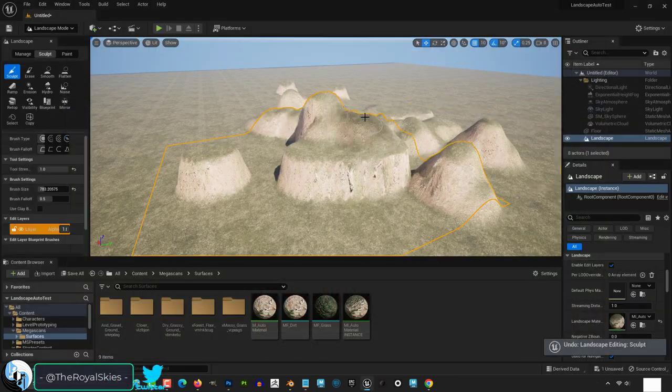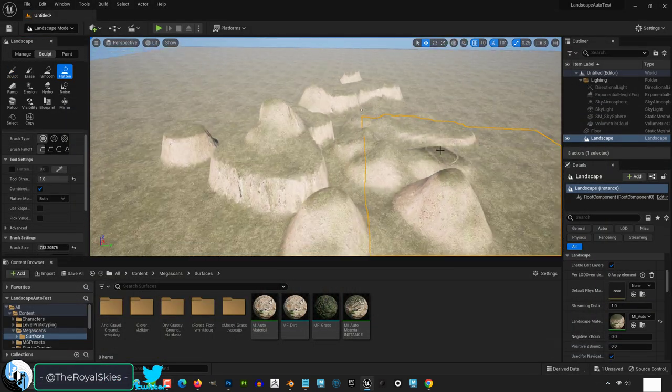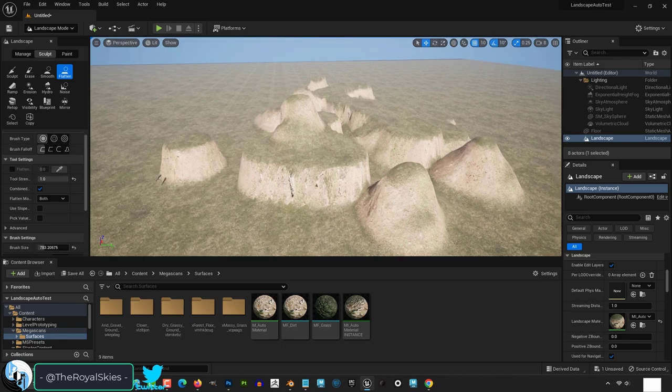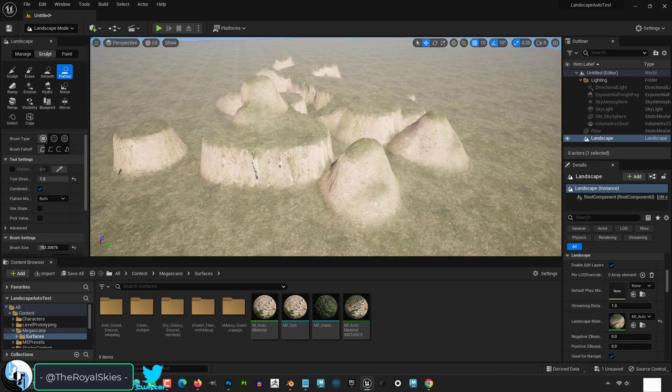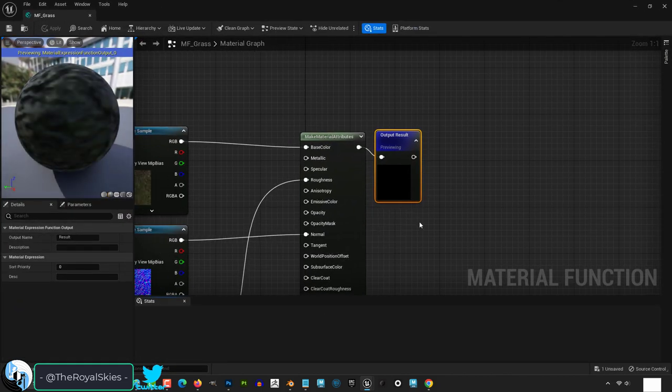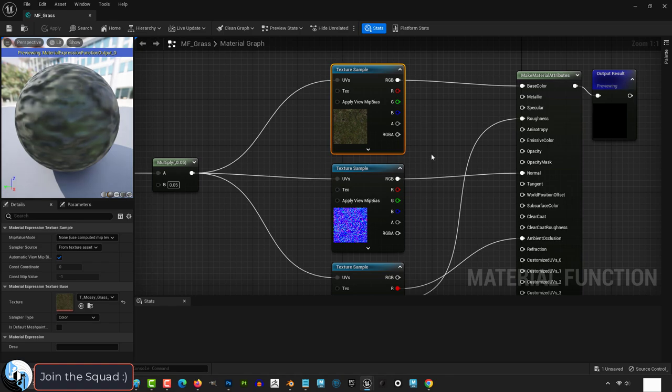So you made an awesome auto material and you just wish there was an easy way to swap the textures. Not a problem. Let's say you want to replace the textures for the grass and stone on your auto material.